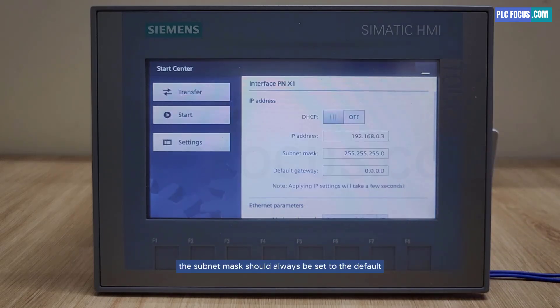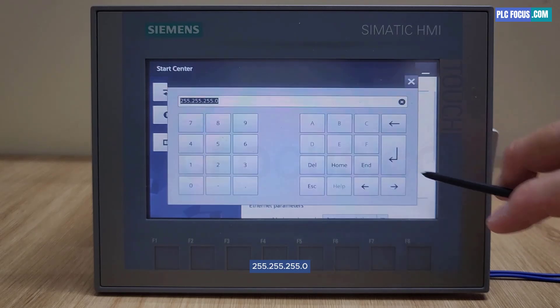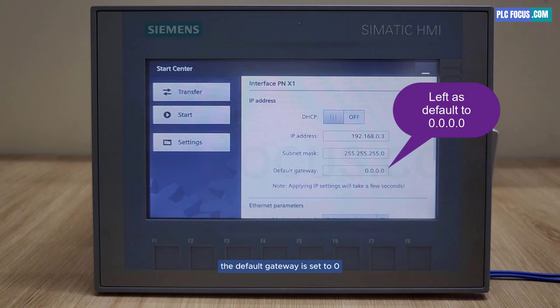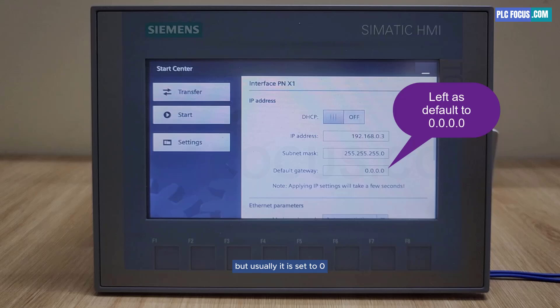The subnet mask should always be set to the default value of 255.255.255.0. The default gateway is set to 0. In some cases, if you connect the HMI to the PLC via a router, the gateway is the IP address of the router, but usually it is set to 0.